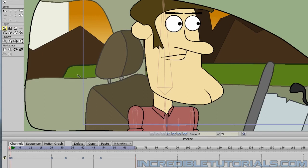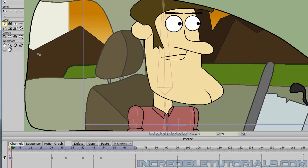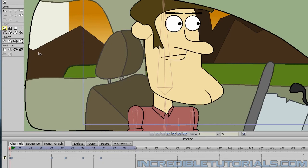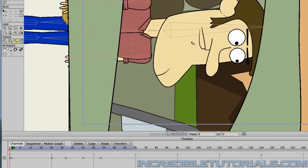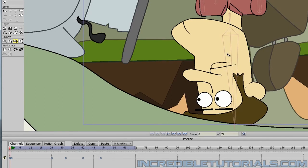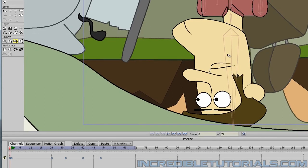Now let's go back to Frame 0, or you can go to Frame 1, whichever works for you. We will now grab the Roll Camera tool. Starting at your beginning frame of either Frame 0 or 1, we will simply rotate the camera so that he is now upside down. Because remember, at this portion of the video, the van is upside down and he's at the mercy of the UFO.